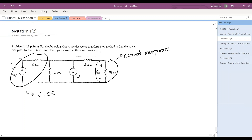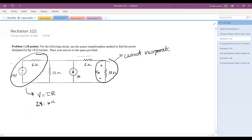My new source is going to be found using VS equals IS times R. So twenty-four volts divided by six ohms equals four amps — that's our new current source IS. Now I can rewrite the circuit. The polarity of the current source is always in the same direction as the polarity of the voltage source was.